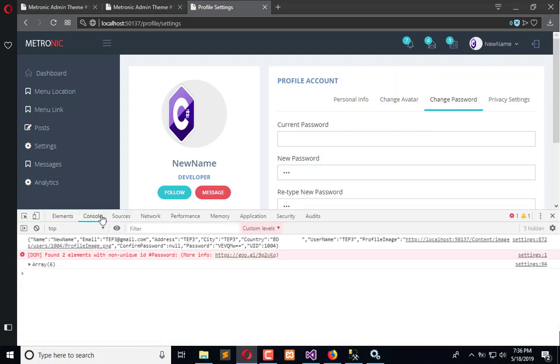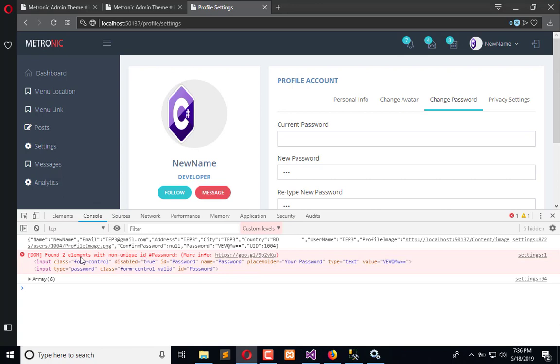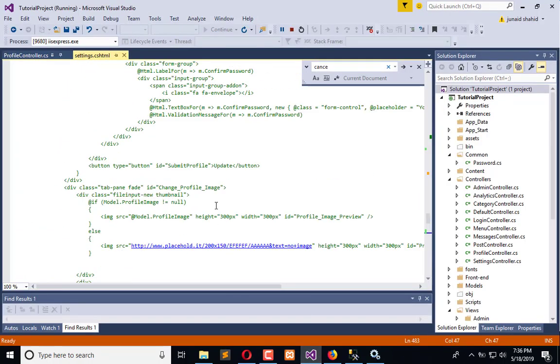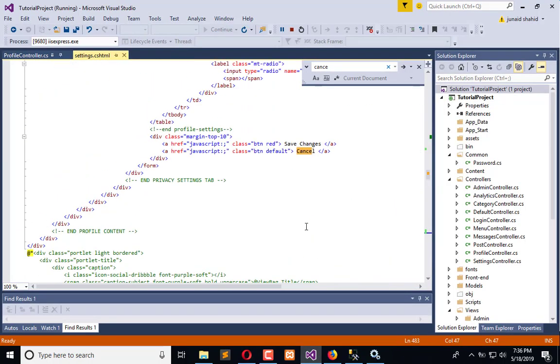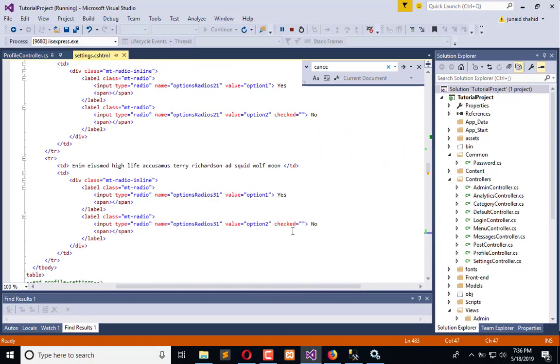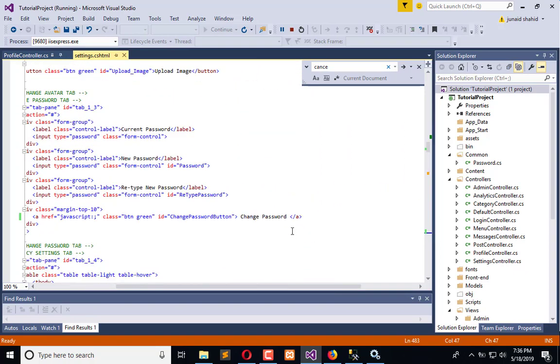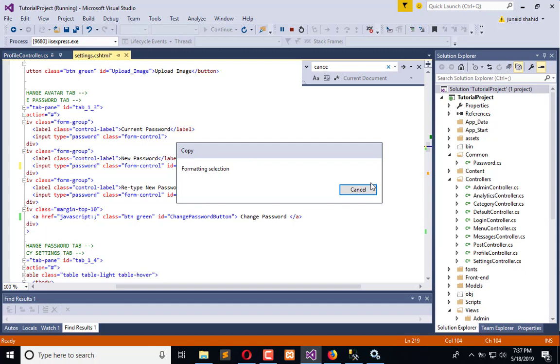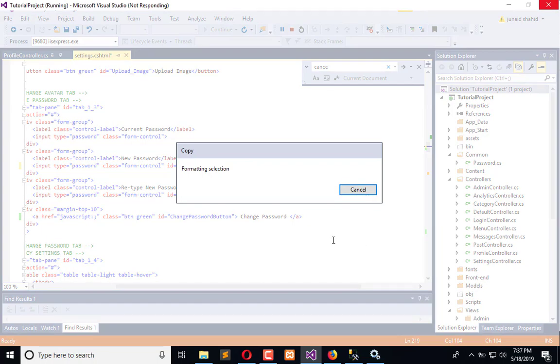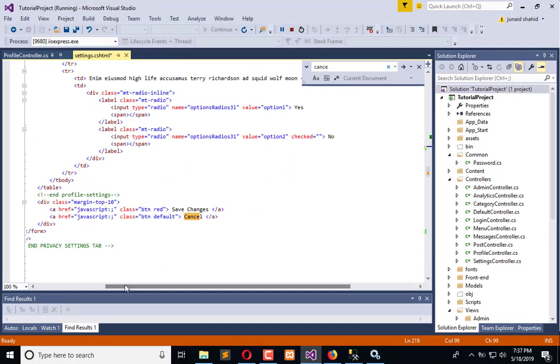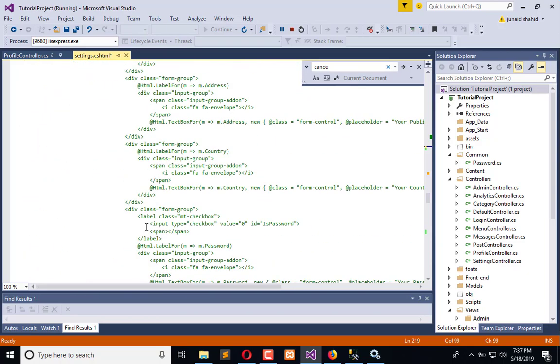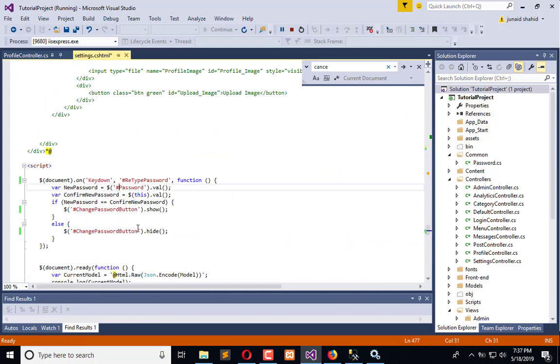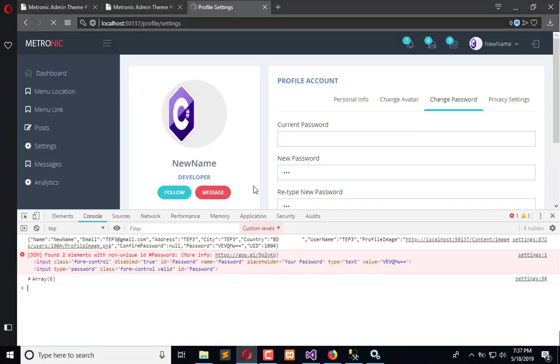In the console we have an error: found two elements with the password ID, so we need to change the ID of the password field which is this new password. We will copy this ID and then trigger it.